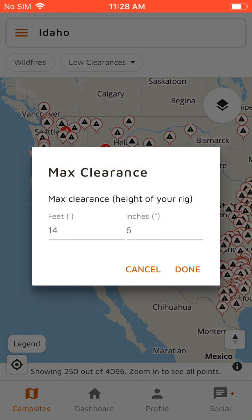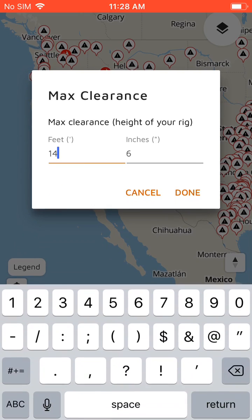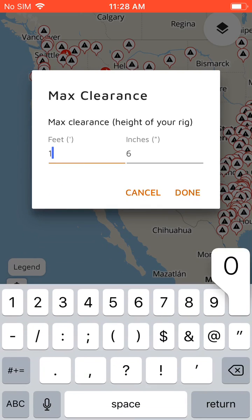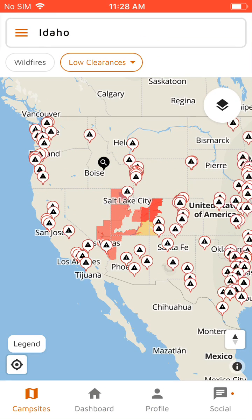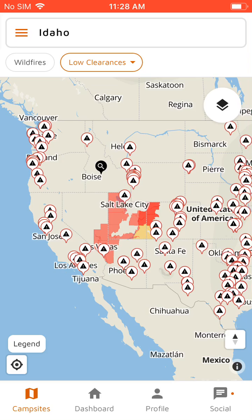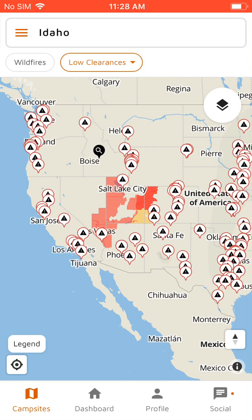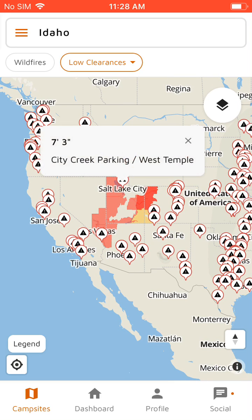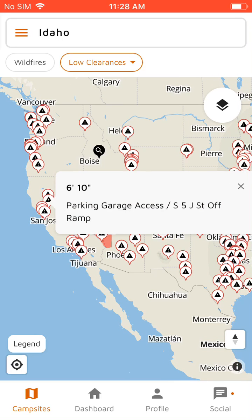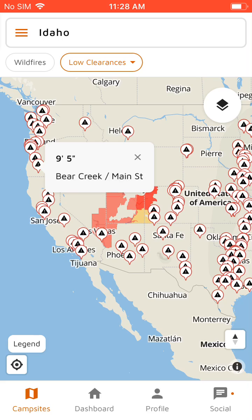And then there's low clearances. These are tunnels and bridges with low clearances. So if you have a rig that is, for example, ten foot six, you can filter it down to show only the low clearances that are ten foot six or less — just areas to avoid.